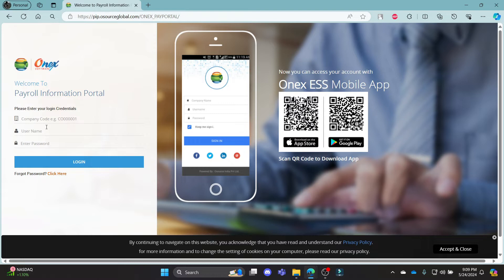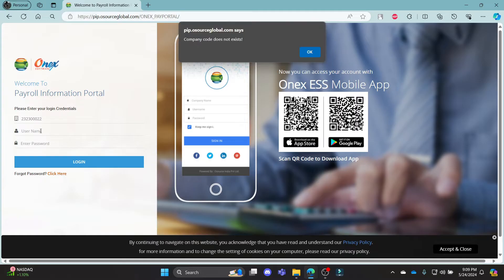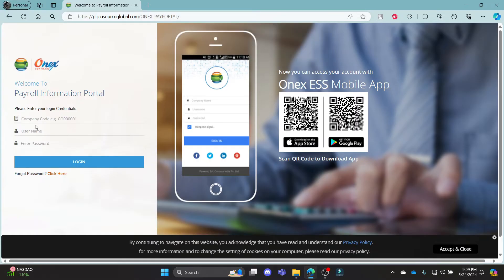Go ahead and write down your company code. After you write down your company code, go to the second box and write down your username. After you write down your username, go ahead and enter your password in the third box.